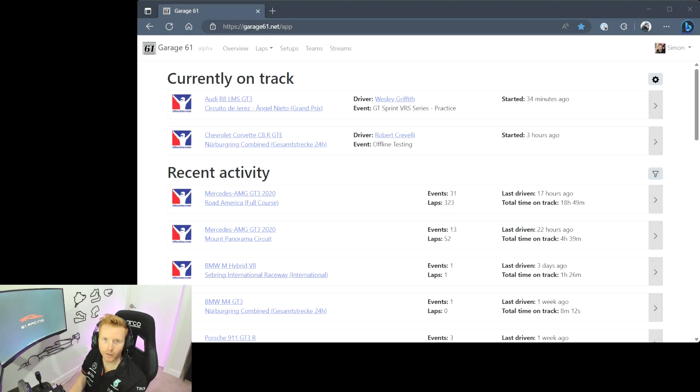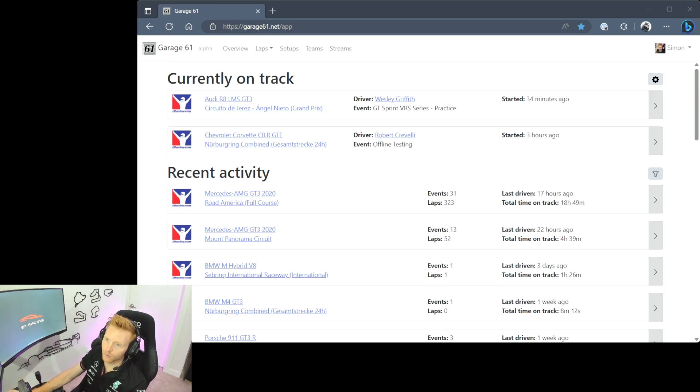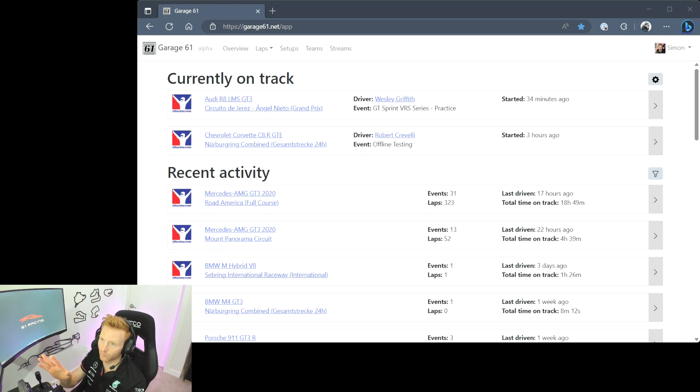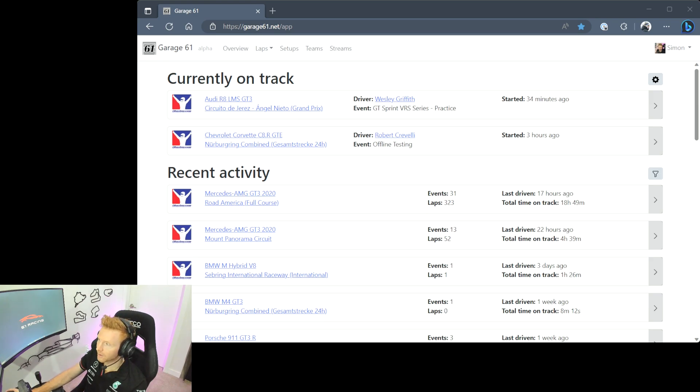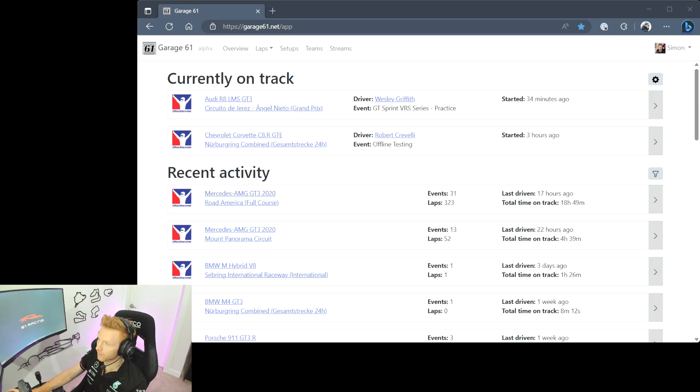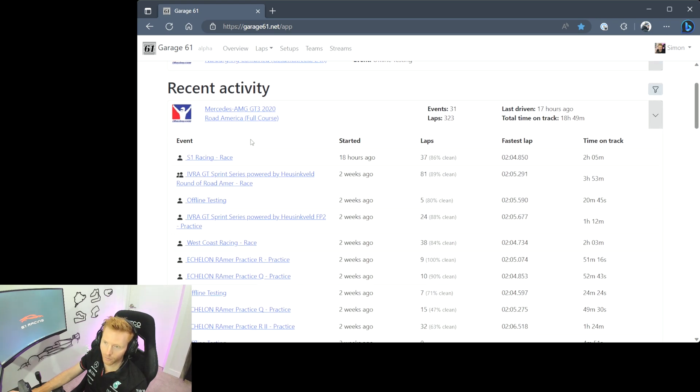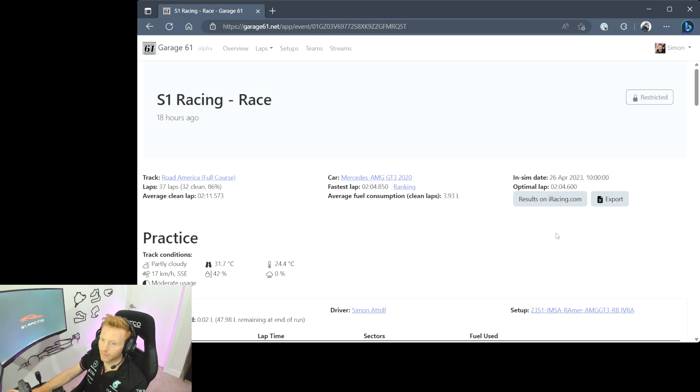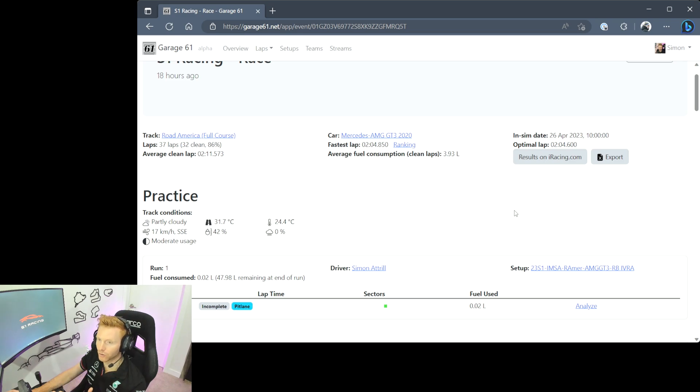Okay, so let's take a quick look around the Garage 61 website. Once you've run at least one session with the Garage 61 telemetry app running, you'll start to see your recent activity shown in the overview tab, which is what you were looking at here. You'll also see at the top if there's any drivers that you're currently friends with or you're sharing teams with, if they're currently out on track. We can see here Wesley and Robert are both individuals that I'm in teams with currently and they are out on track as I'm recording this video, which is pretty cool. When you're looking at recent activity, if we click into my most recent session which was last night, Mercedes AMG GT3 at Road America, it will show you all of the different events that you've run this car and track combination. If I click into the one from last night, you'll be able to see all of the information about that session.